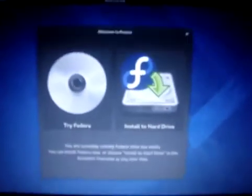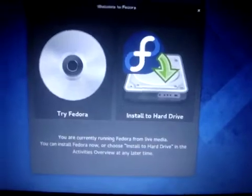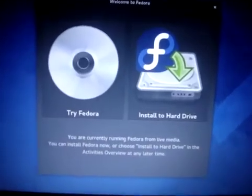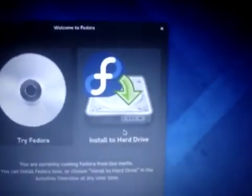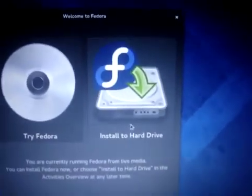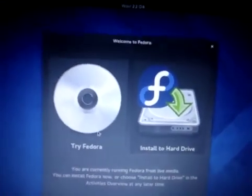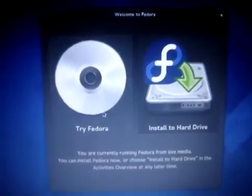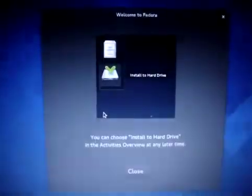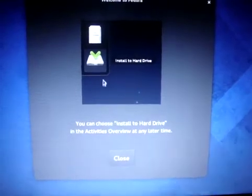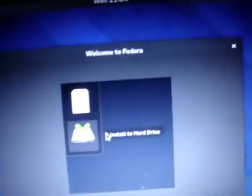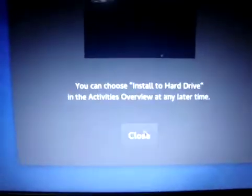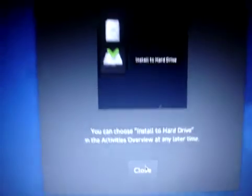This is very nice. You can try Fedora or you can even install it on your hard disk. For now, we will try Fedora. Just close this — it is not necessary.